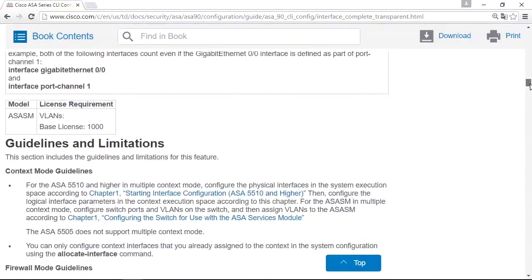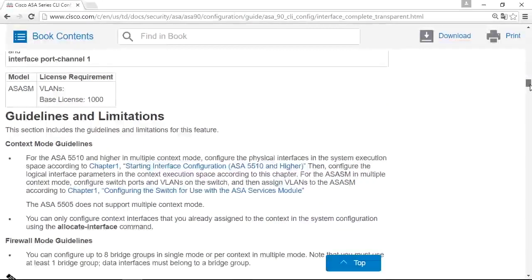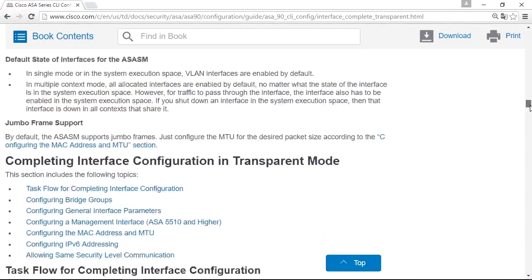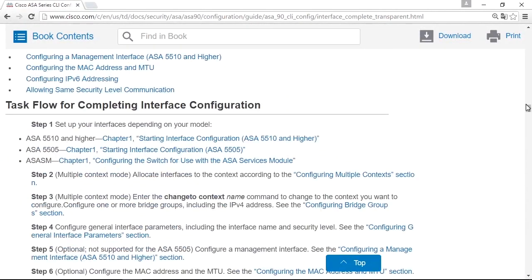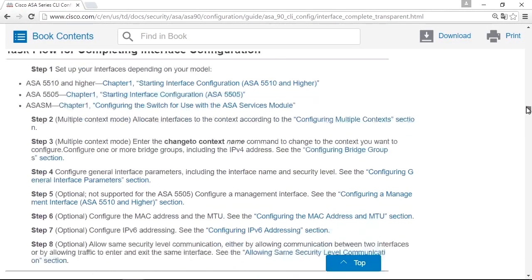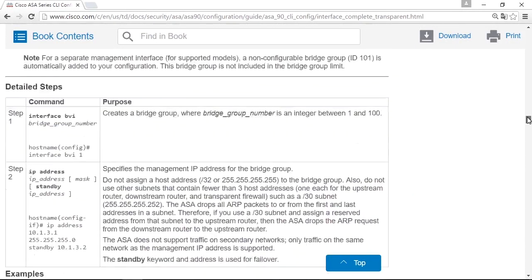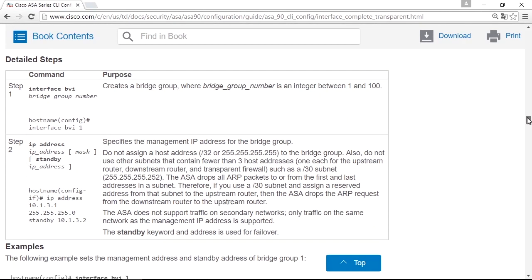The document describes very well how to set up the firewall in transparent mode. In the configuration part, you will see that you will configure the BVI interface, interface BVI. On the BVI, which is a virtual bridge interface, you set up the IP address with a netmask.